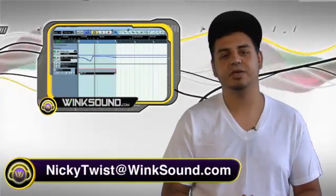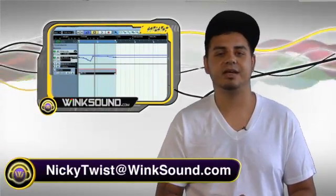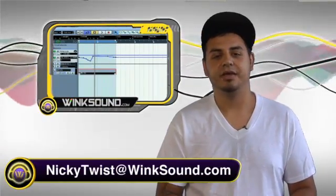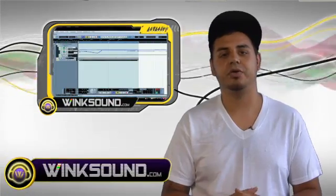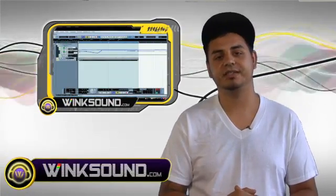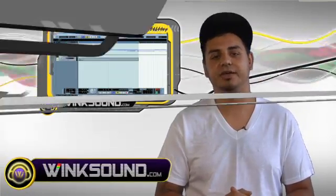Hey what's up, this is Nicky Twist on WinkSound.com and I'm about to show you a tutorial on automating VSTs in Cubase.